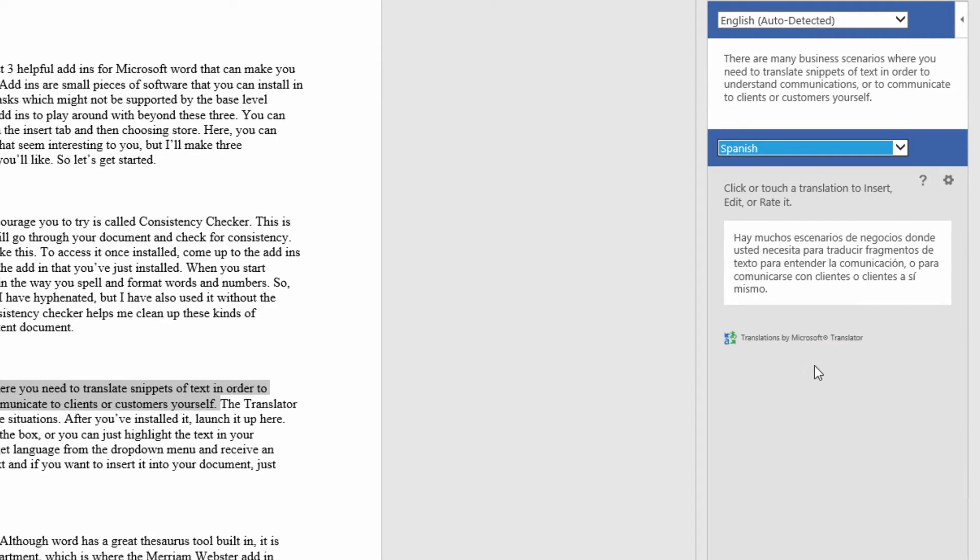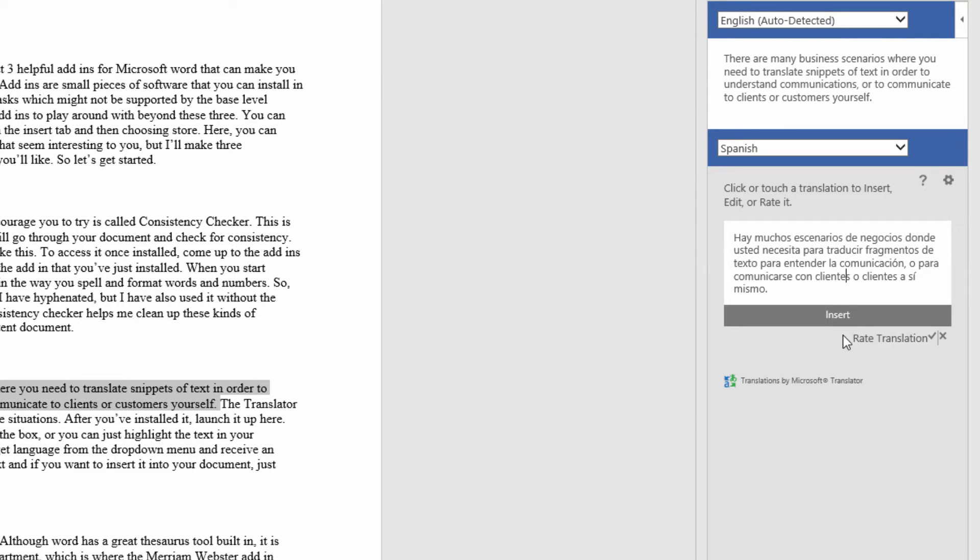Select the text, and if you want to insert it into your document, just click Insert to use the translation.